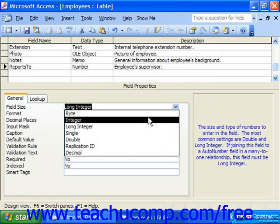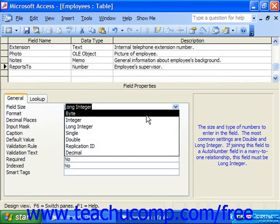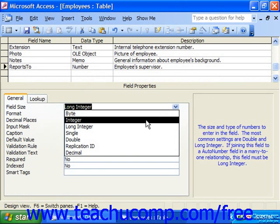The byte type contains a numeric range of 0 to 255, however it cannot contain fractions. Integer stores a numeric range of negative 32,768 to positive 32,767, however it too cannot hold fractions or decimal precision.